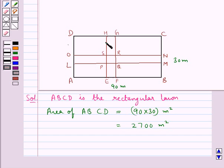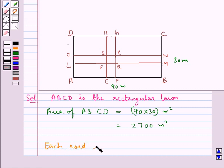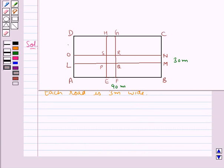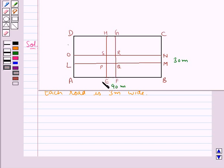These are the two roads running in the middle of the lawn, and each road is 3 meters wide. Road LMNO is parallel to the length of the lawn, and road EFGH is parallel to the breadth of the lawn ABCD.